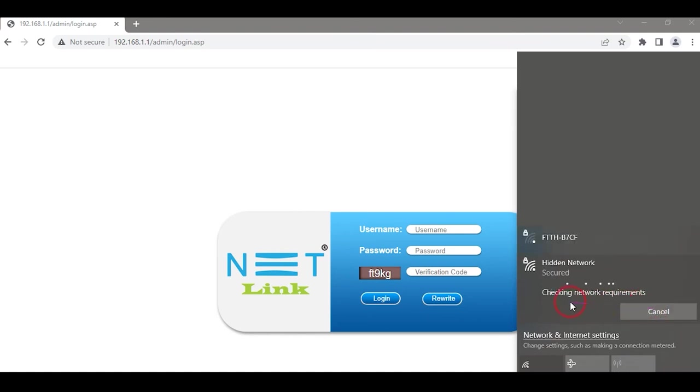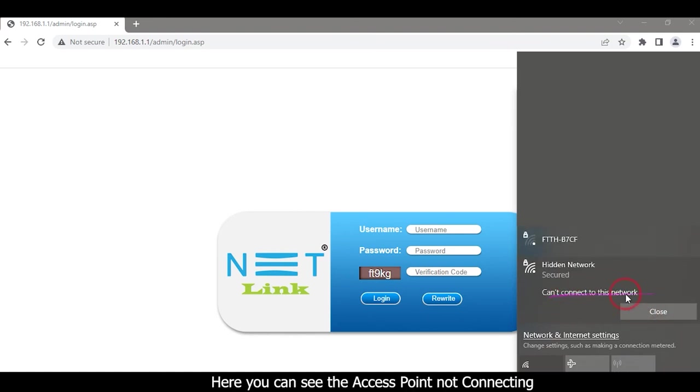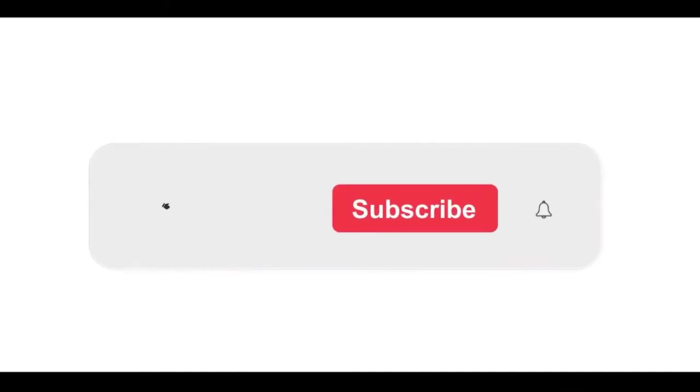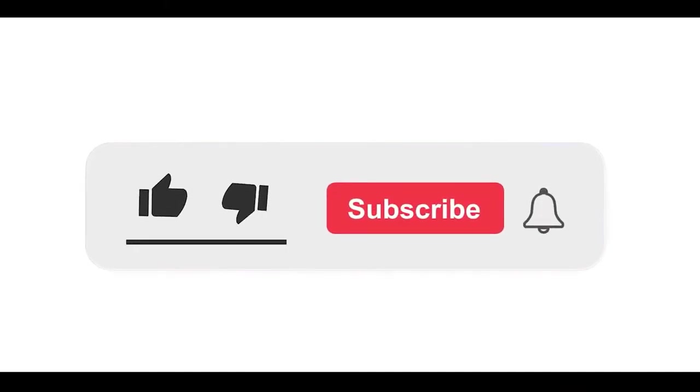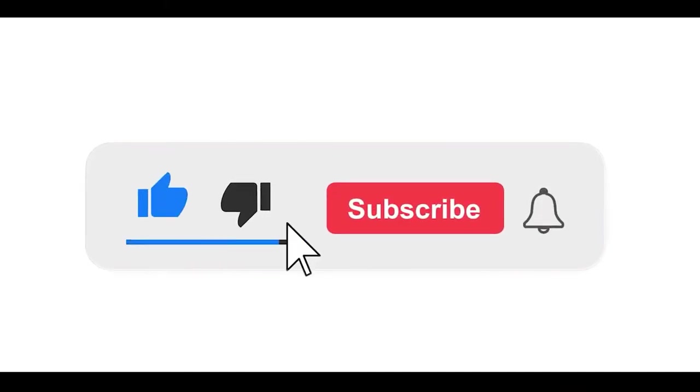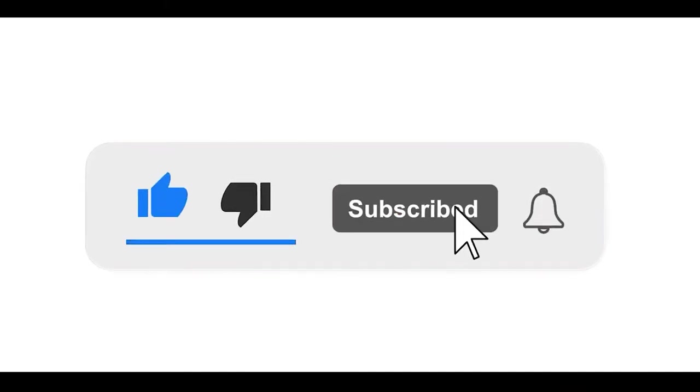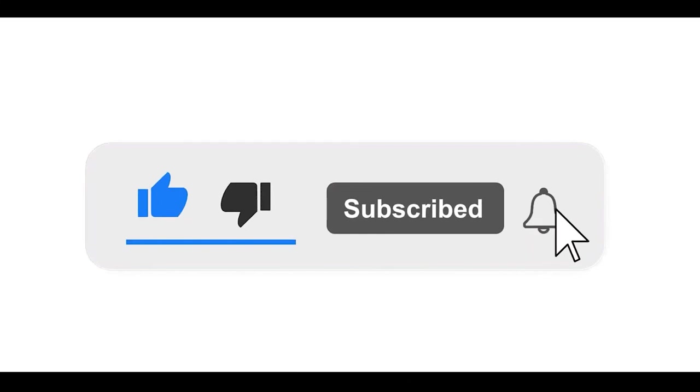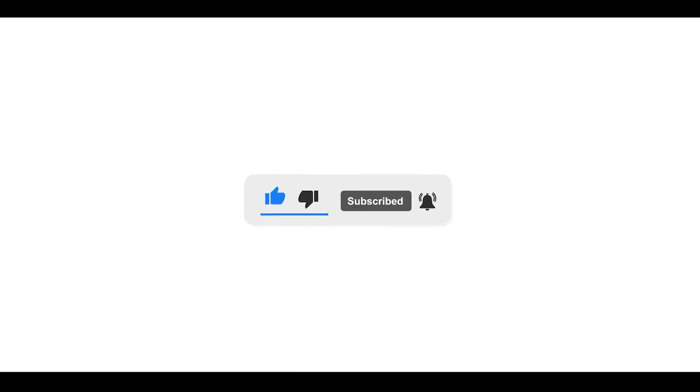Here you can see the access point is not connecting. Please subscribe to our channel and also press the bell icon to get notifications. Leave a comment.